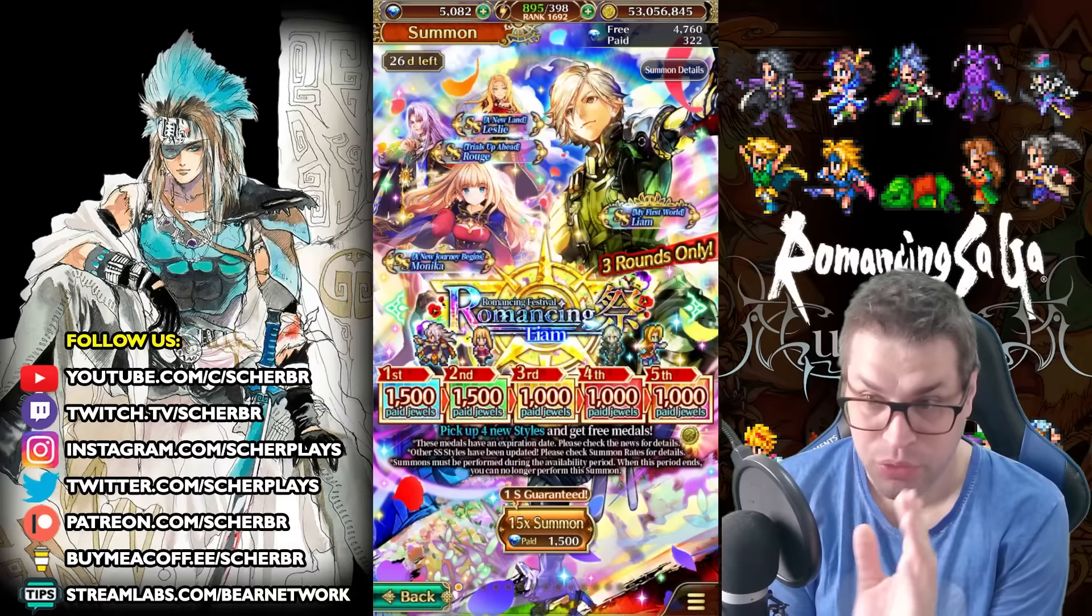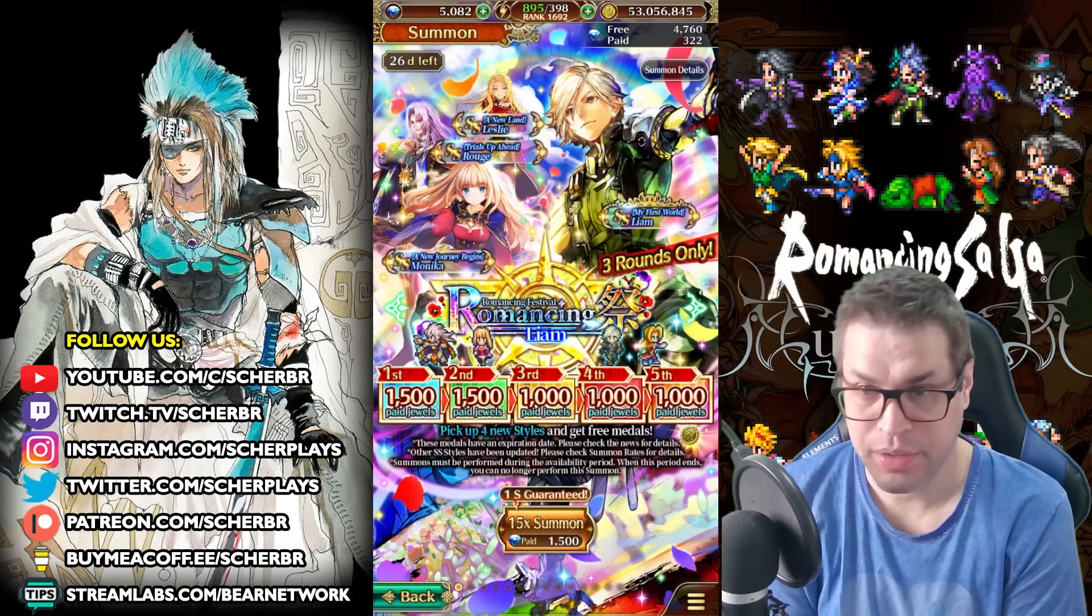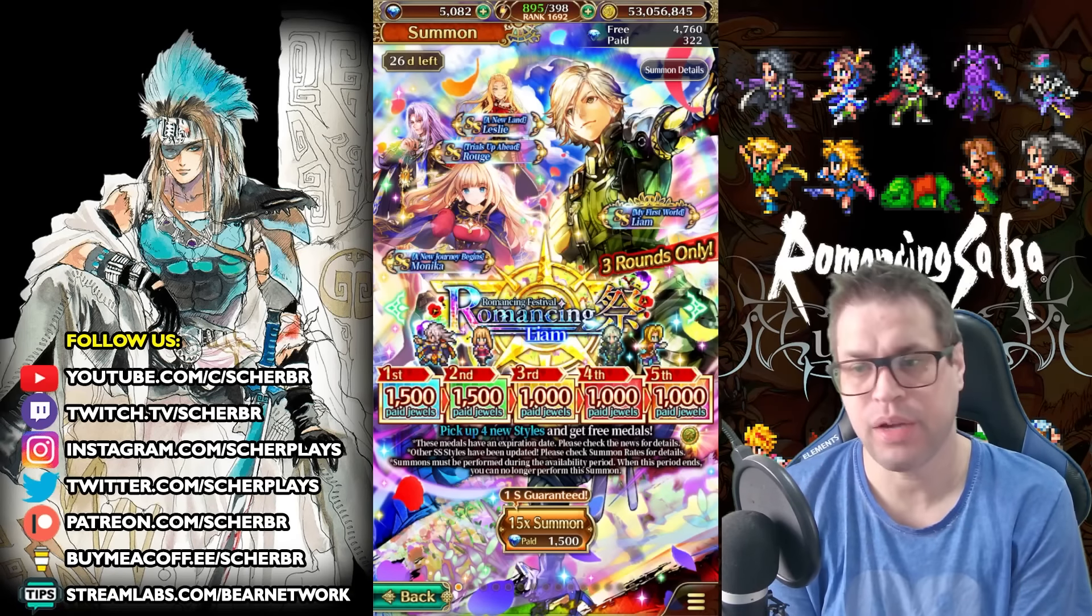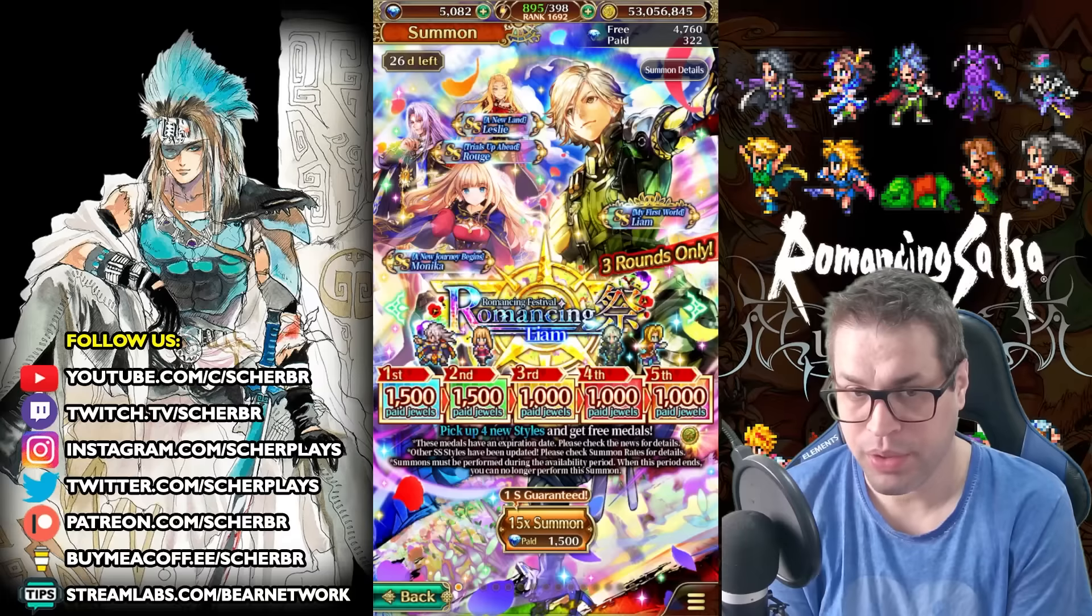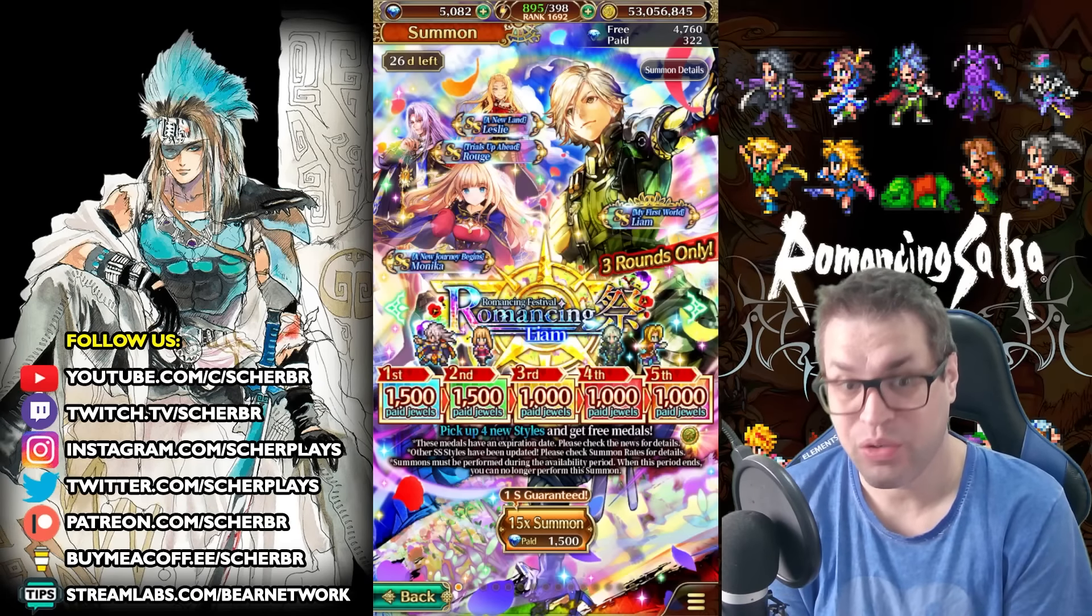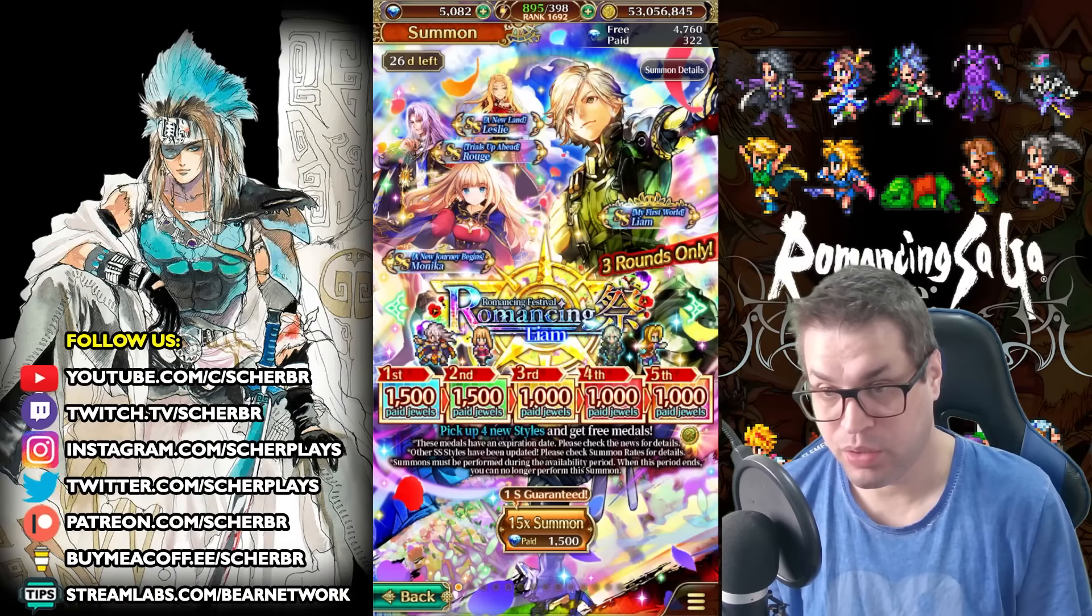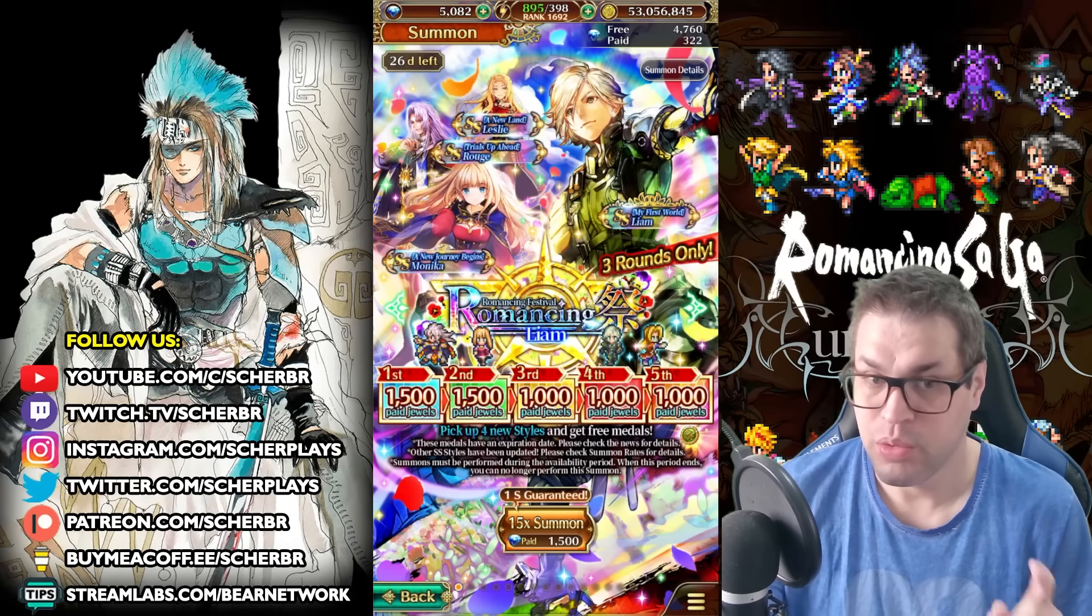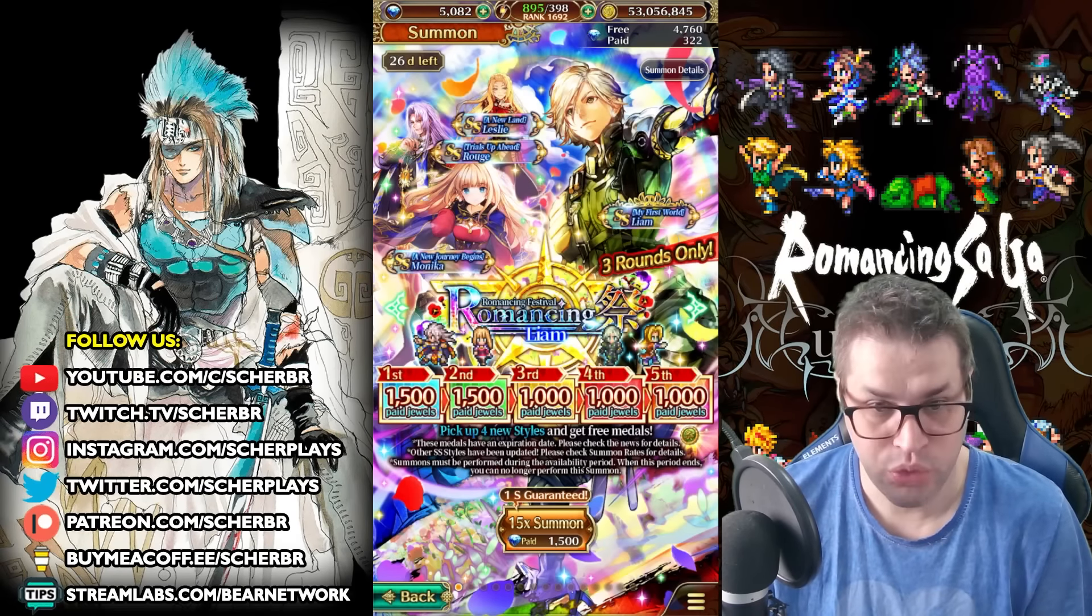I have to say right from the start, this is a must-pull banner because of Leon. Leon is the new protagonist of the game for the new story arc, and he comes alongside three other styles in this banner. This banner is special because when you do a multi-pull here, you get 15 pulls.